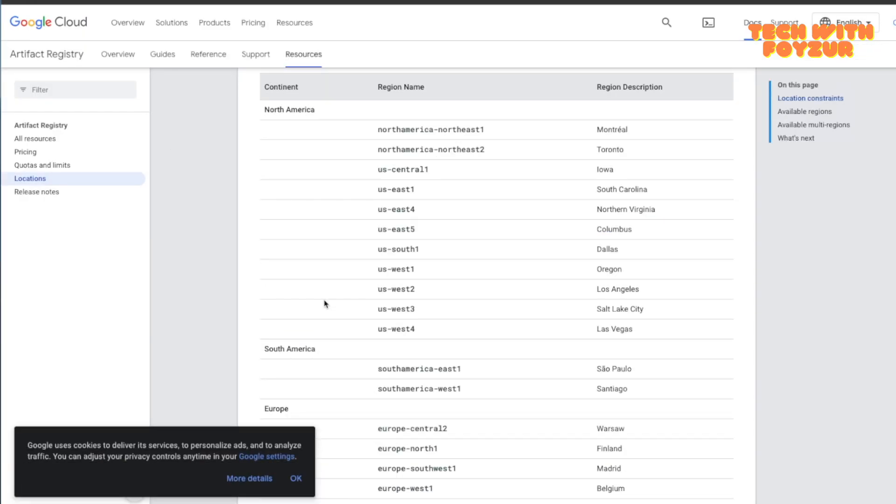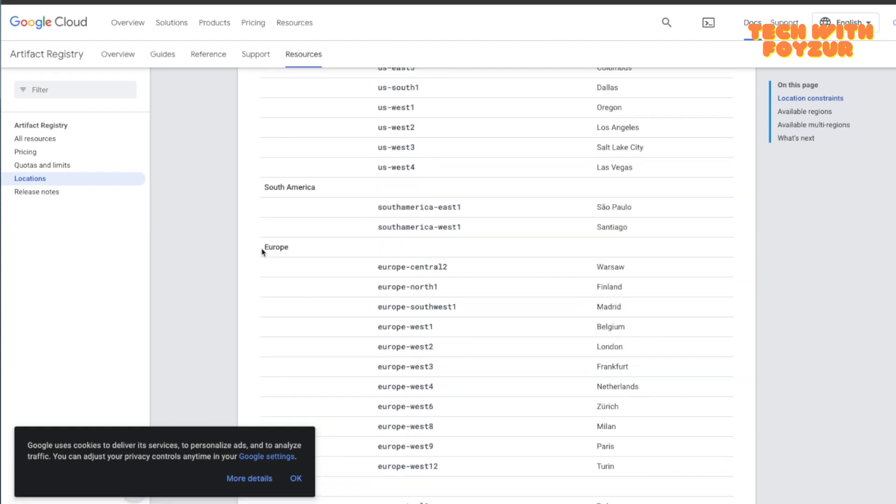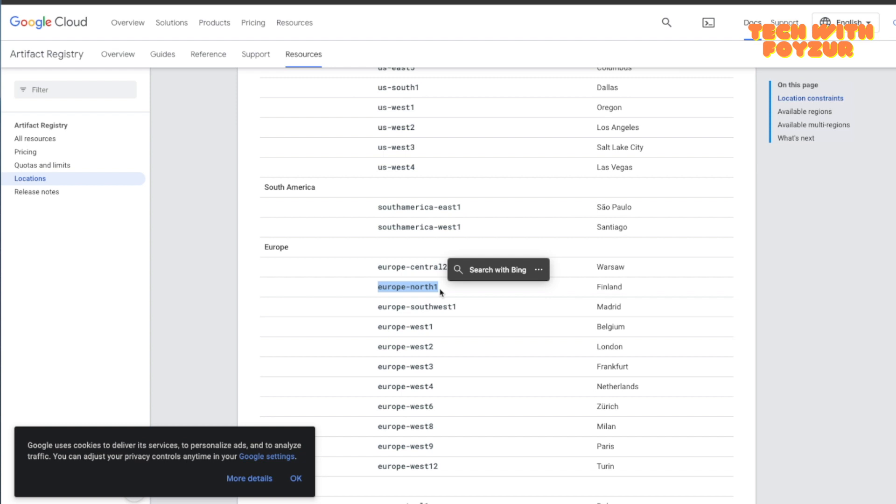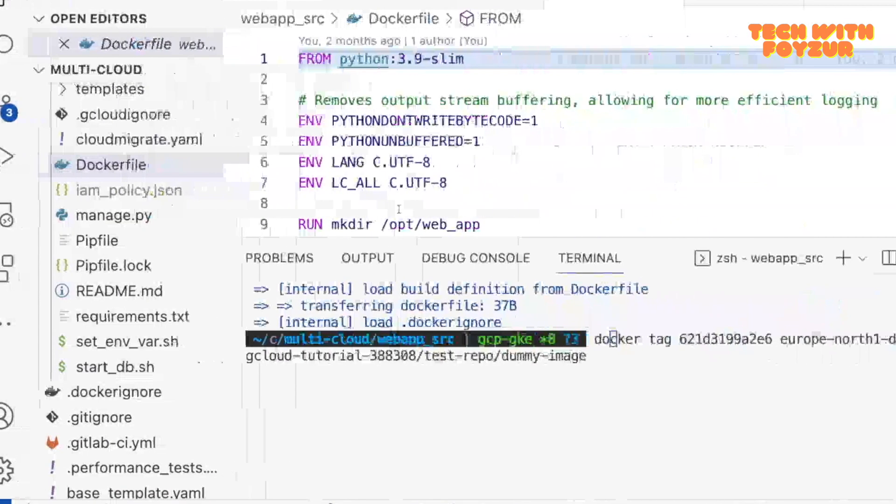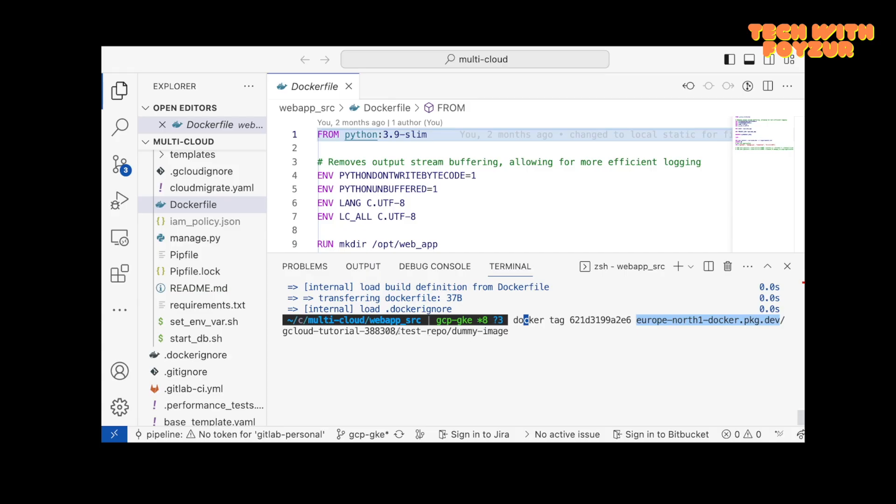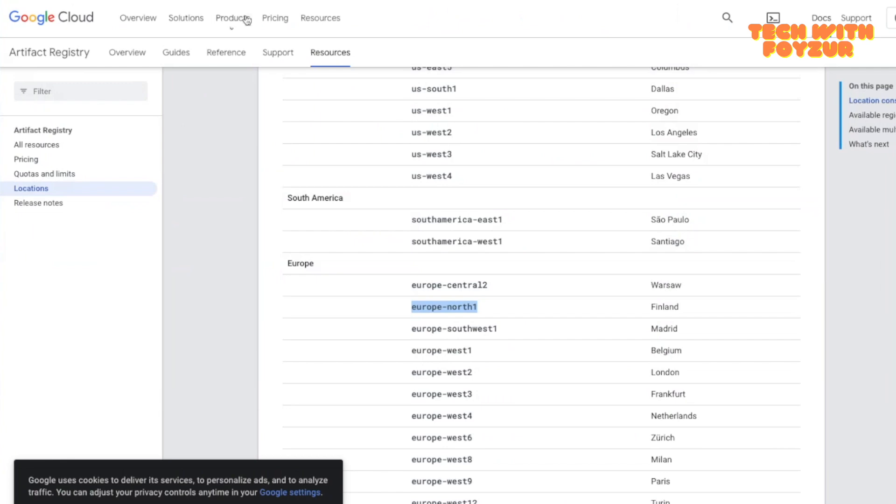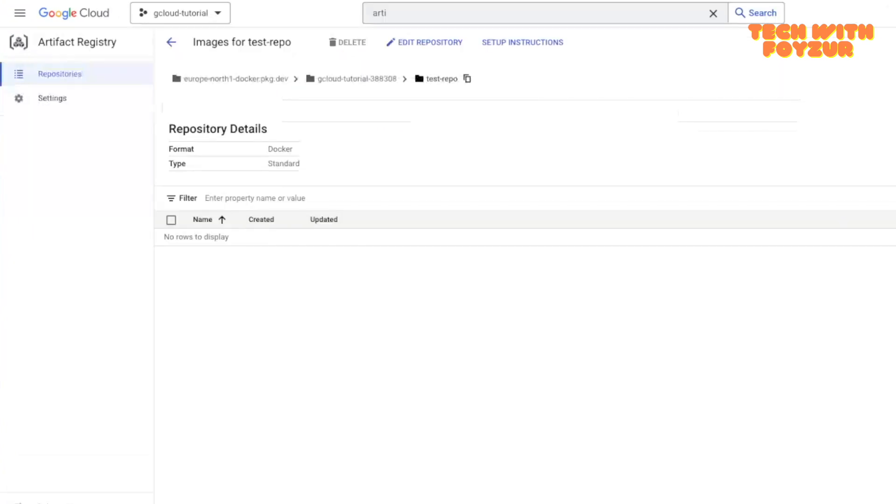If you go all the way down you see the option Europe. I was actually using this Europe north one, which means that my location is actually in Finland. This is the region I'm talking about. Now you know how to get the locations. Either you can use the gcloud command or you can just google it and get the location of it.